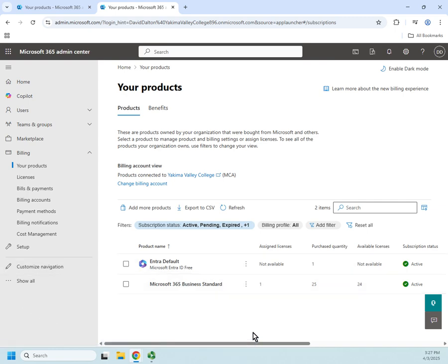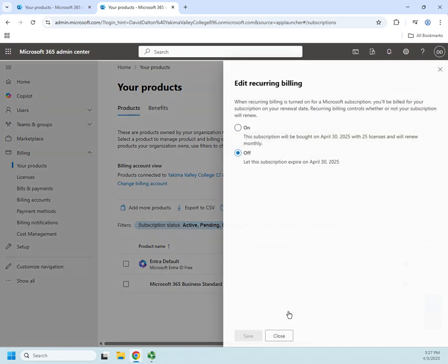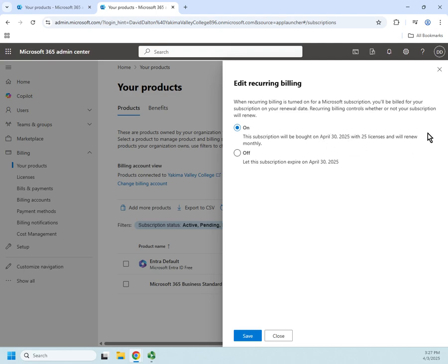Now, I can actually address this. So if I click this little drop down here, I can edit my recurring billing. So if I click on this, and I've already turned off recurring billing, but by default, it's turned on. So the monthly subscription will be bought on April 30th of 2025 with 25 licenses and renews every single month. If I turn it off, if I leave it on, then on April 30th, it's automatically going to bill my credit card.